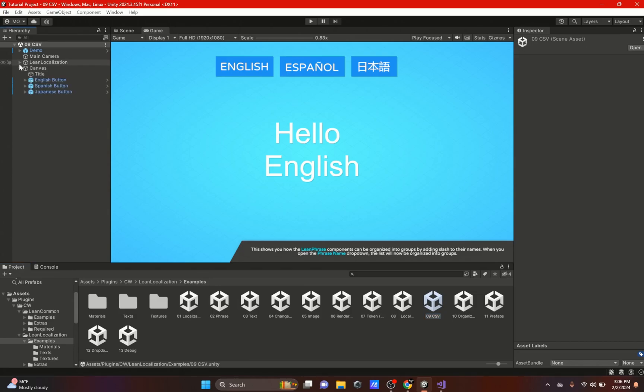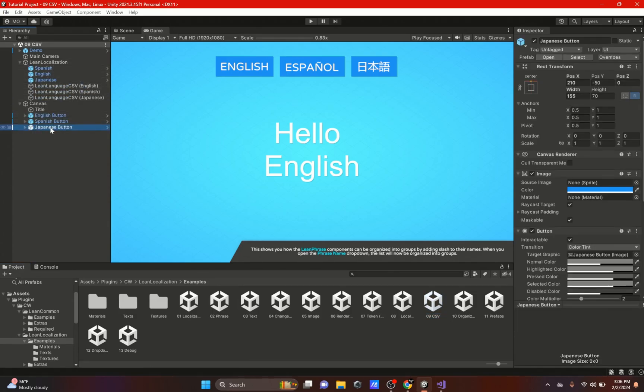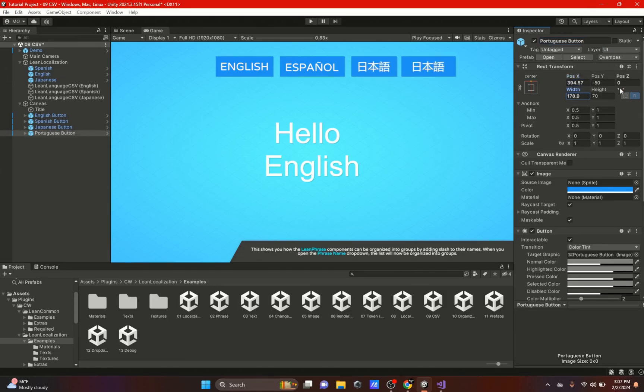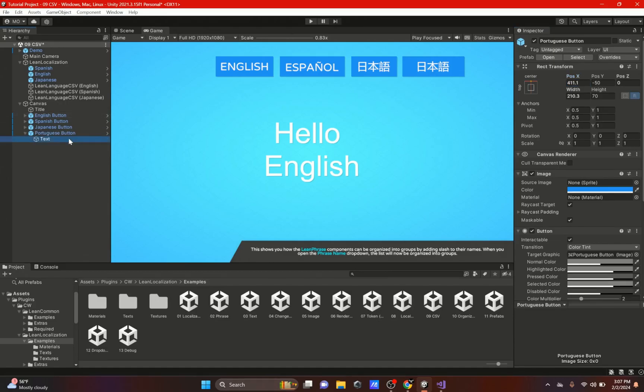Now we are going to be adding a language. We're going to add a Portuguese language. So we're just going to duplicate this right here and add Portuguese to it. We will move this button over and increase this width since Portuguese is a sort of a long word.